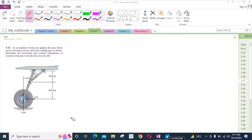Welcome back to the Solutions Manual. In this video we will solve problem 5.2 from RC Hibbeler Engineering Statics 12th edition. According to this problem, as an airplane's brakes are applied the nose wheel exerts two forces on the end of the landing gear as shown. We need to find the horizontal and vertical components of reaction at pin C and the force in strut AB.